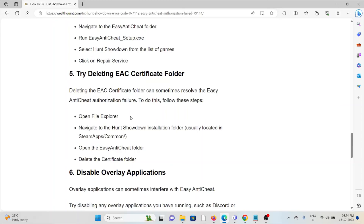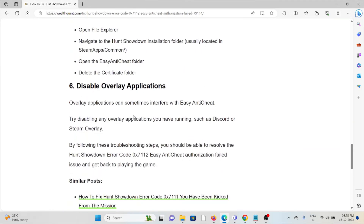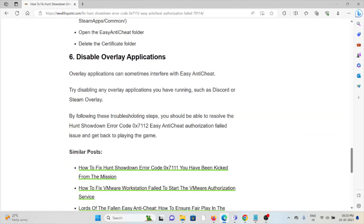The fifth method is to delete the EAC certificate folder. Deleting the EAC certificate folder can sometimes resolve the Easy Anti-Cheat authorization failure. To do this, open File Explorer, navigate to the Hunt Showdown installation folder, open the Easy Anti-Cheat folder, and delete the certification folder.